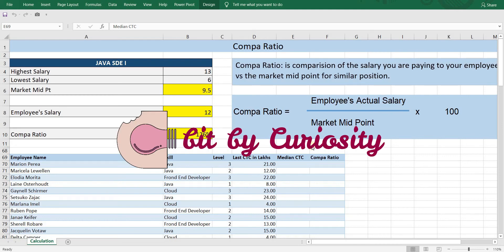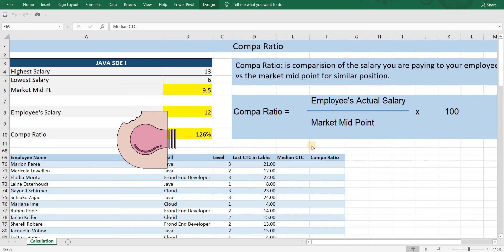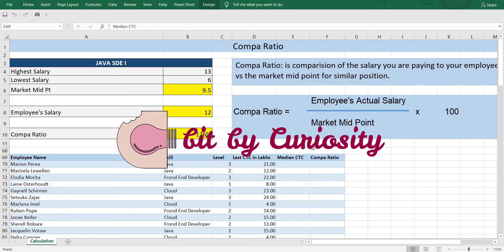Hello and welcome to my channel, Driven by Curiosity. In my previous video, we covered what is comparatio, the formula to calculate comparatio, and a simple example. In this video, we will cover a more complex example where employees are tagged to different skills across different levels.